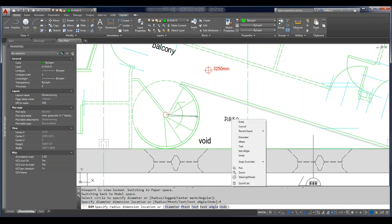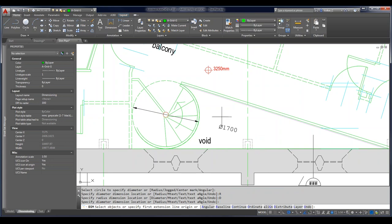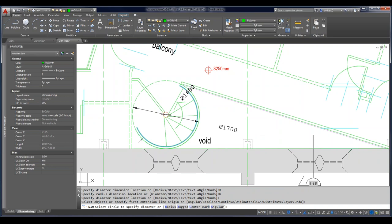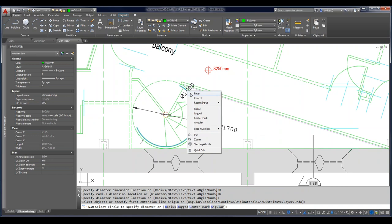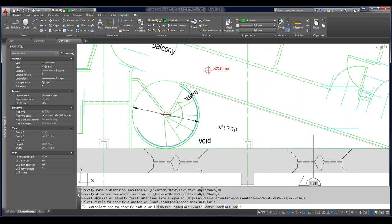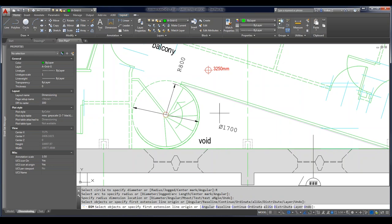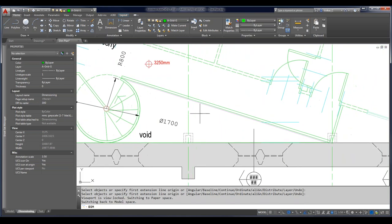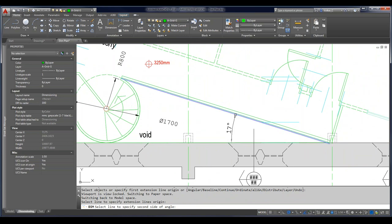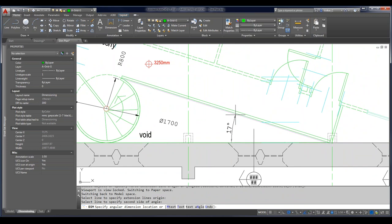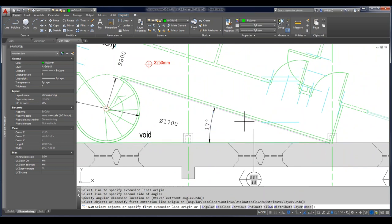Still in the DIM command: I'm going to place a horizontal linear dimension, then go to Continue — instead of continuing automatically, it prompts me to quickly select where I want to start. Then I can choose Baseline, and instead of just starting where I left off as in the past, it allows me to pick my starting point. I quickly placed some dimensions and they're placed on the layer I created on the fly — A-DIM. You can then assign a color to that layer and all dimensions appear on the proper layer.